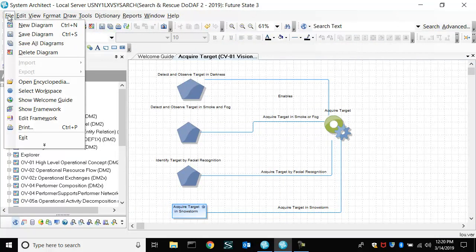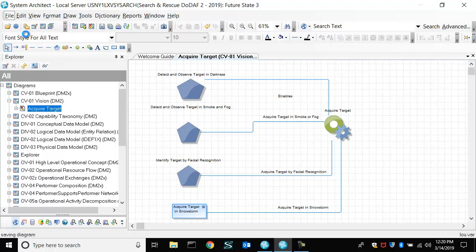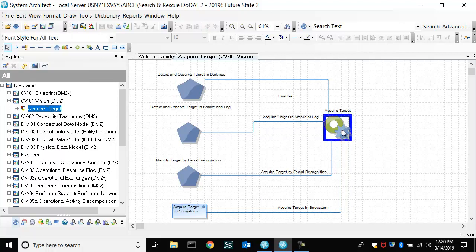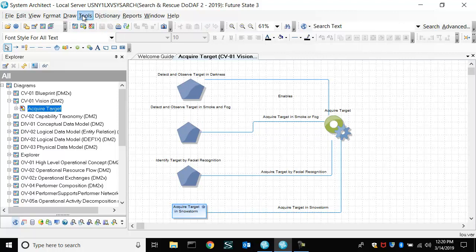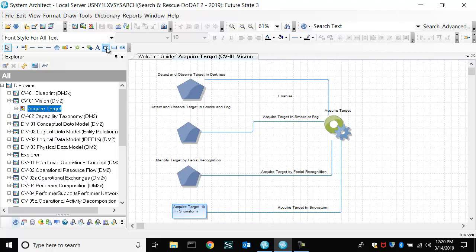And you could save the diagram that makes the tool know that the symbols are on this diagram. And the information is added to the repository as soon as you add it. But the diagram is now saved to show the symbols are there.